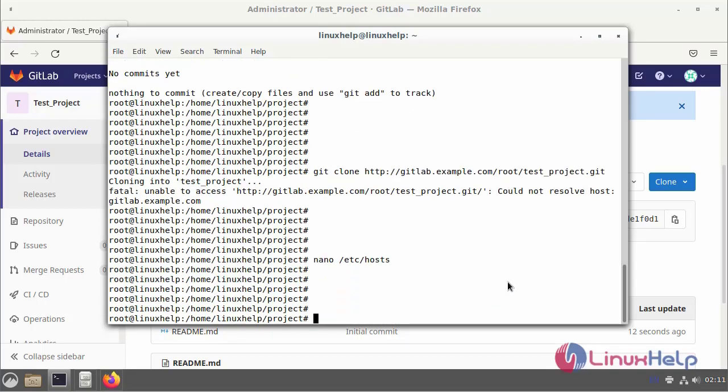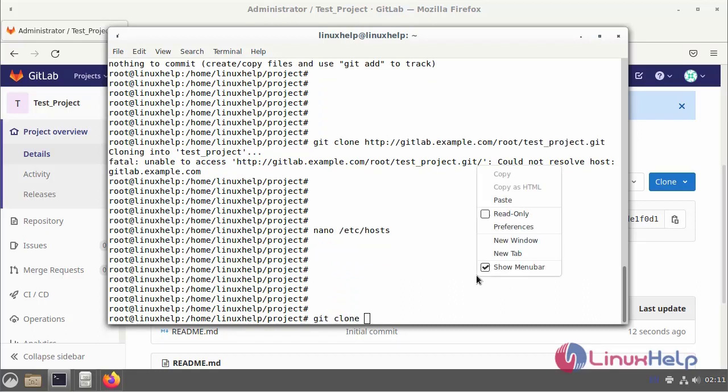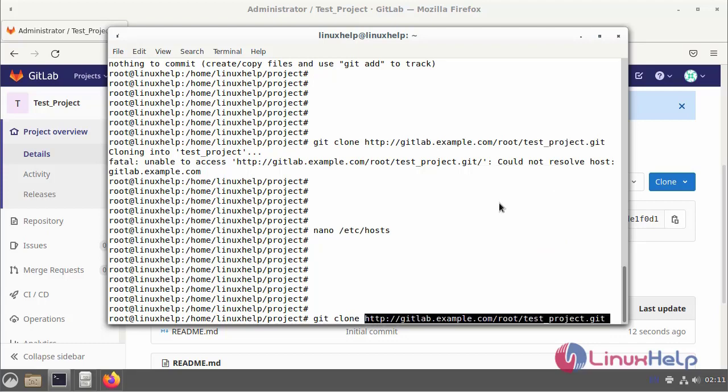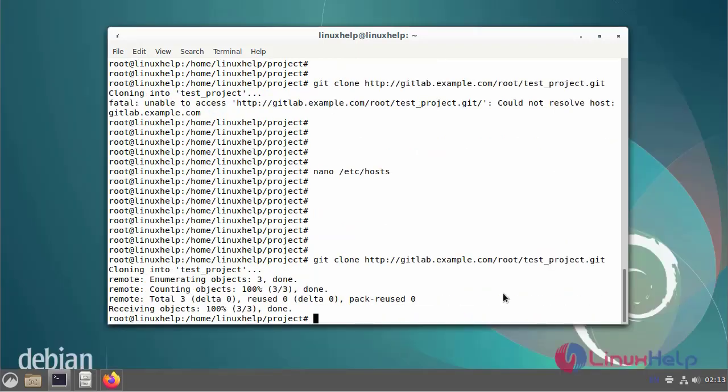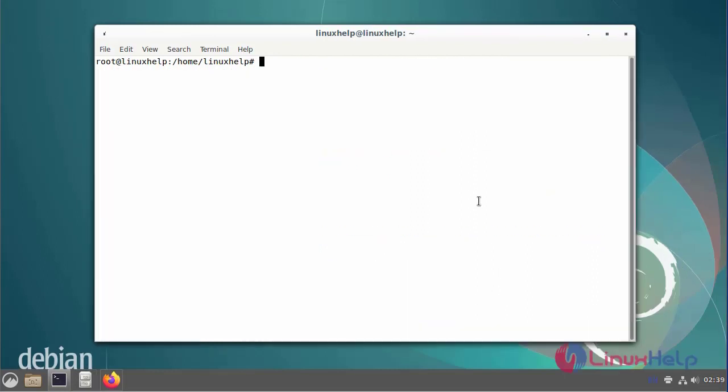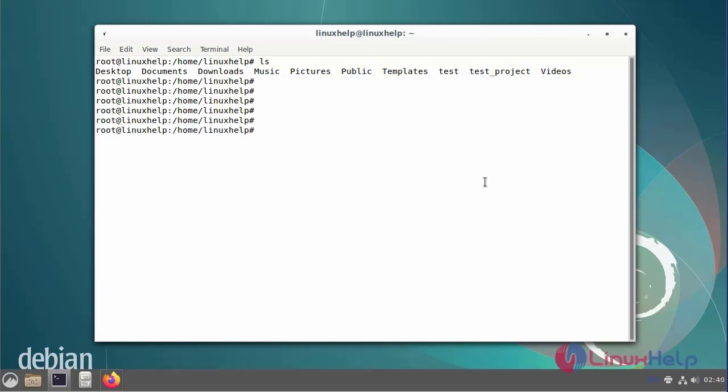Now I am going to again run the git clone command and paste the clone URL. The git clone has been running successfully. Now I am going to long list the file.